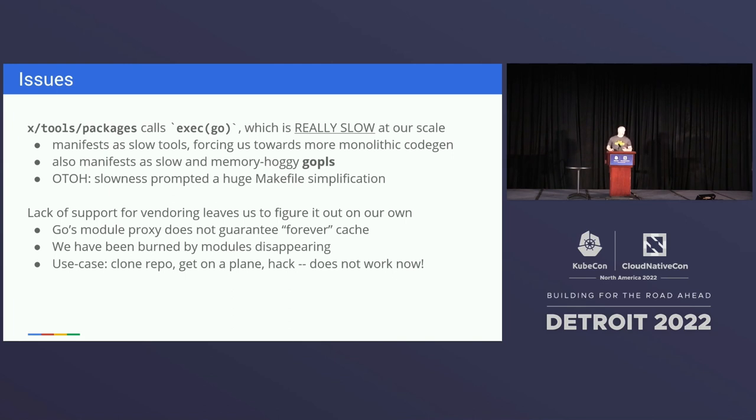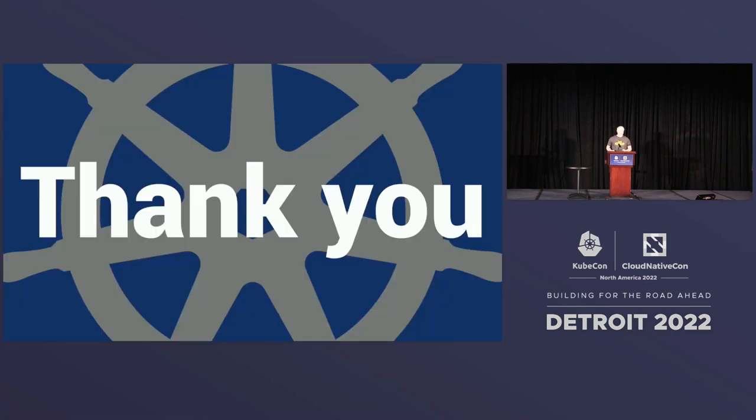Go X tools packages. I'm working with the Go team to see if I can justify making it a little bit faster, maybe doing it a little bit better. Lack of vendoring. We've got to figure that one out. That's it. Thank you.